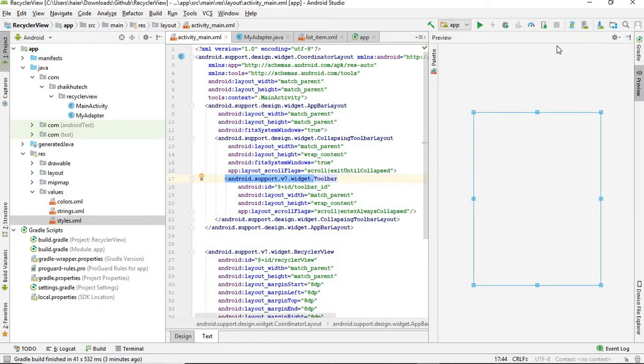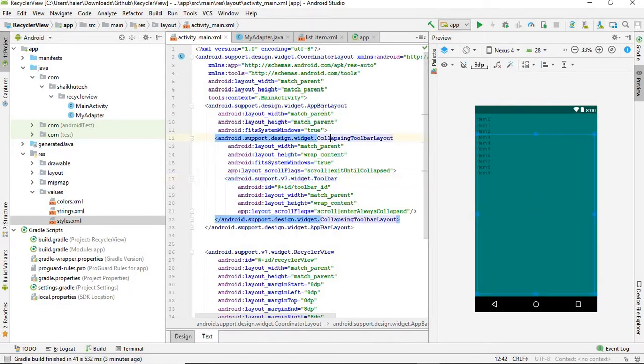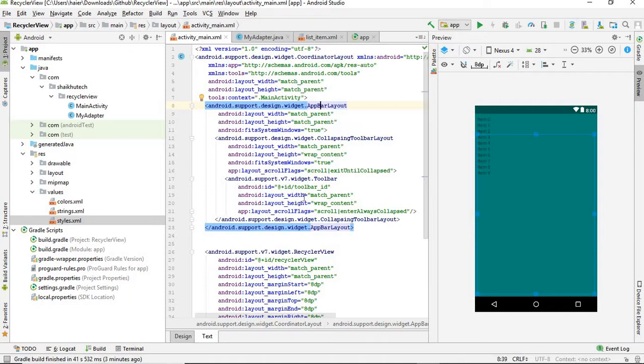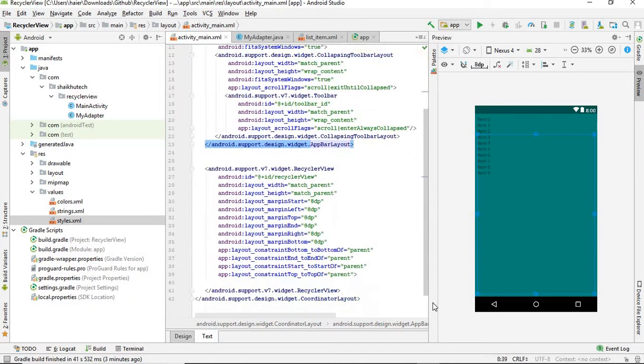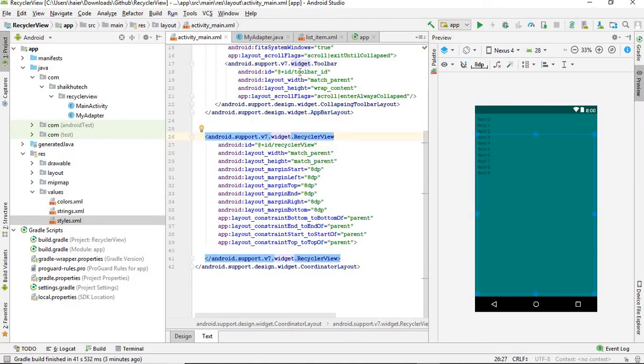Let's just preview it. How is it looking? It's looking like this. Collapsing toolbar, AppBarLayout.